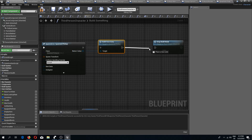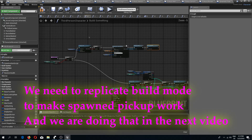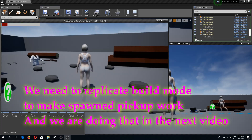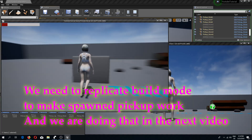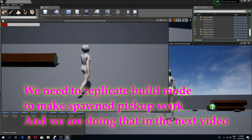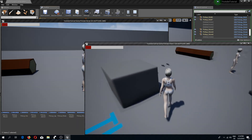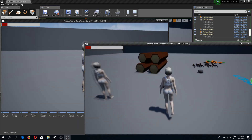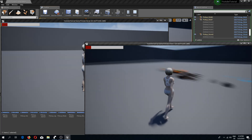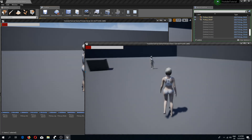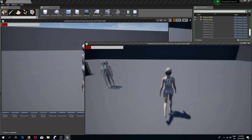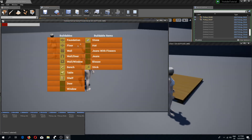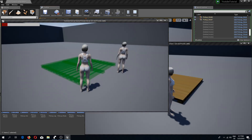Right now the build mode is not replicated yet, but the inventory item pickup system is replicated. If we pick up our items we can see they disappear on both screens — server side and client side. In the next video we are going to continue with replicating our build mode so that we can see what the other player is actually building, because right now the other player just doesn't see it. See you guys in the next video.